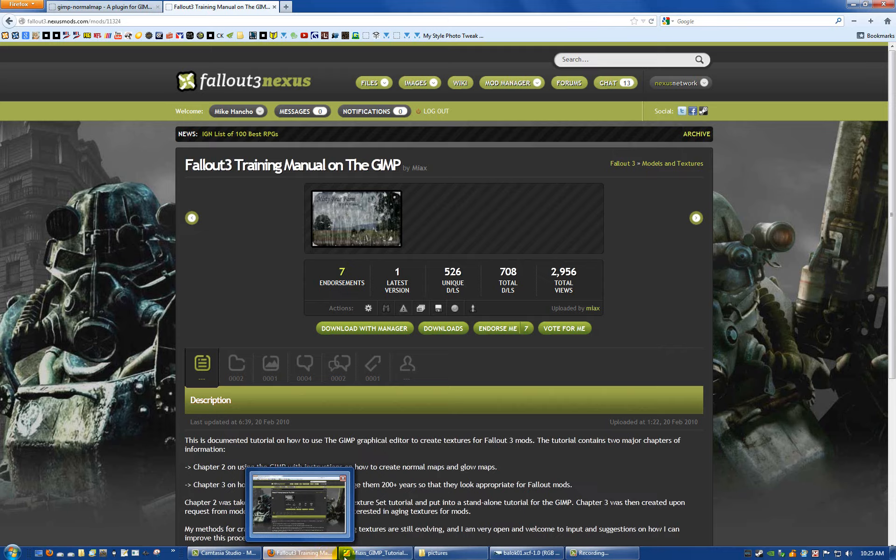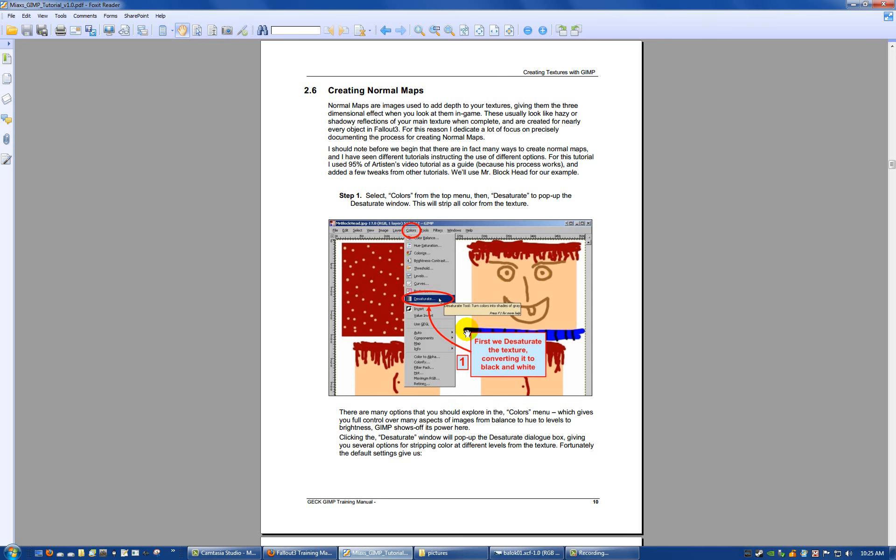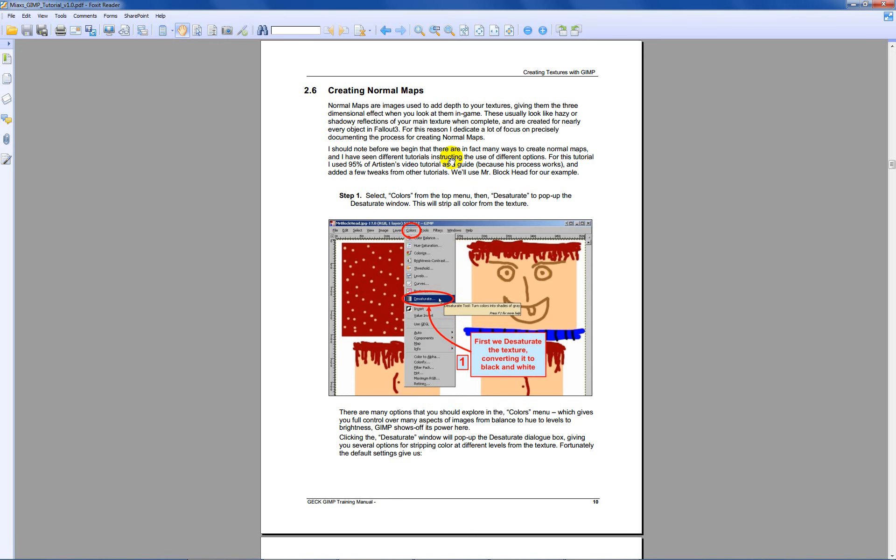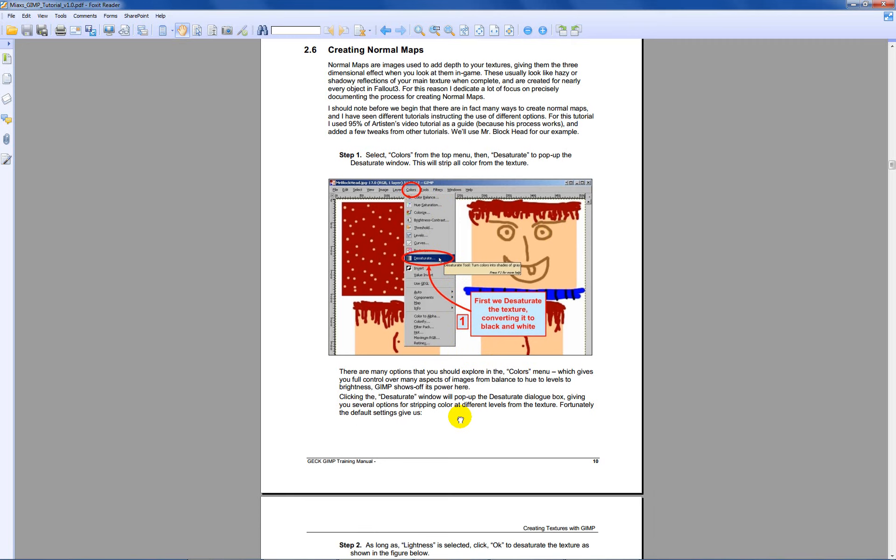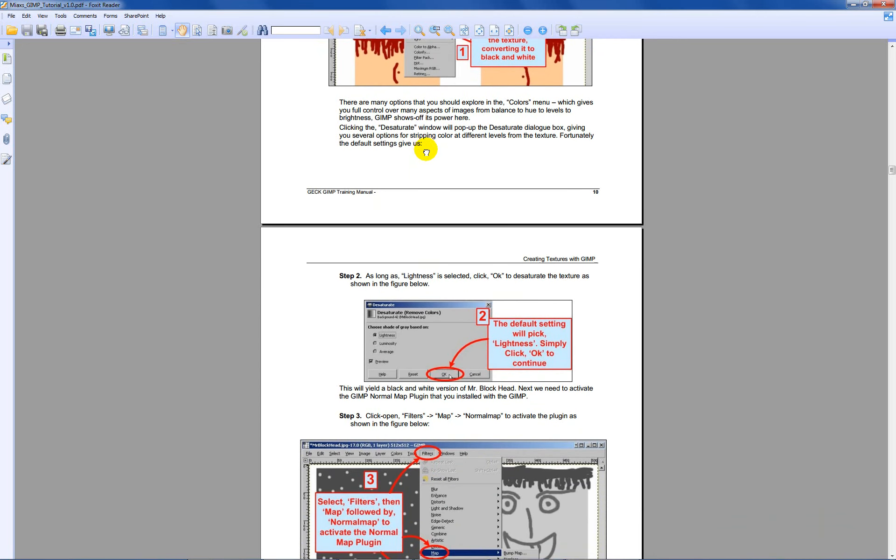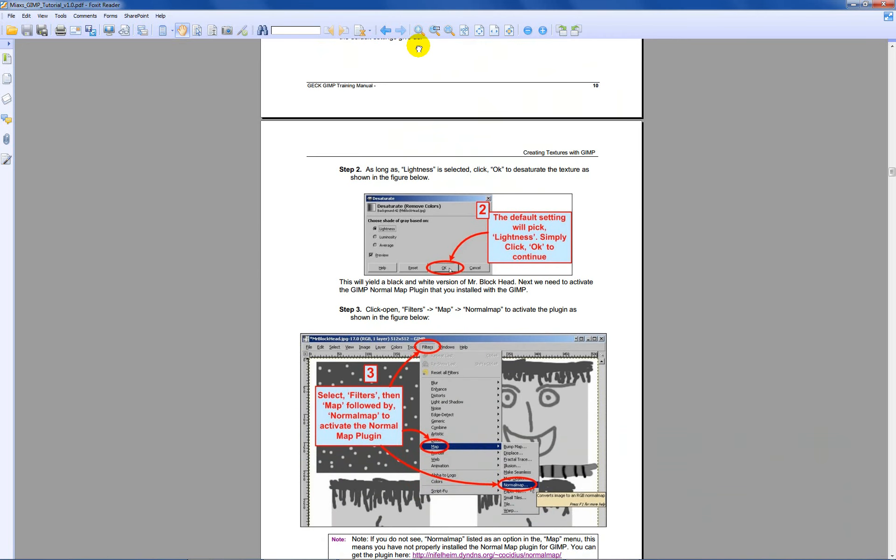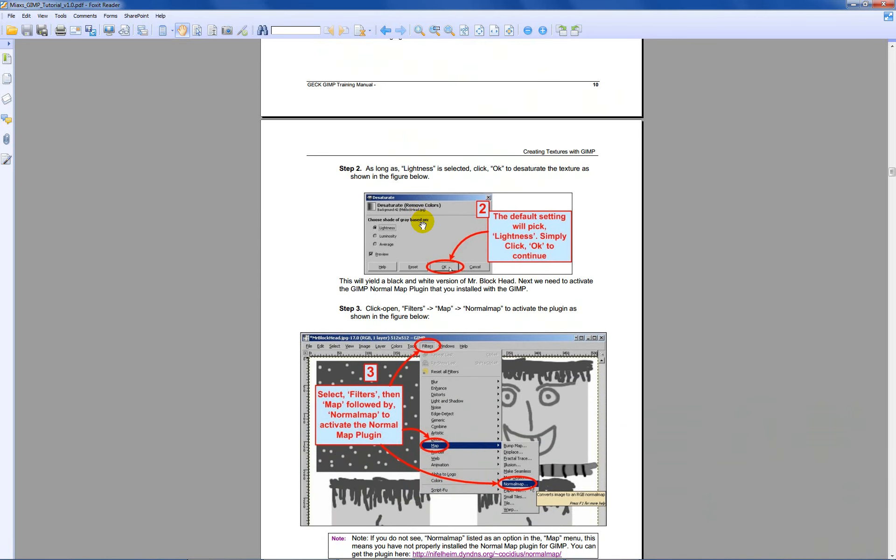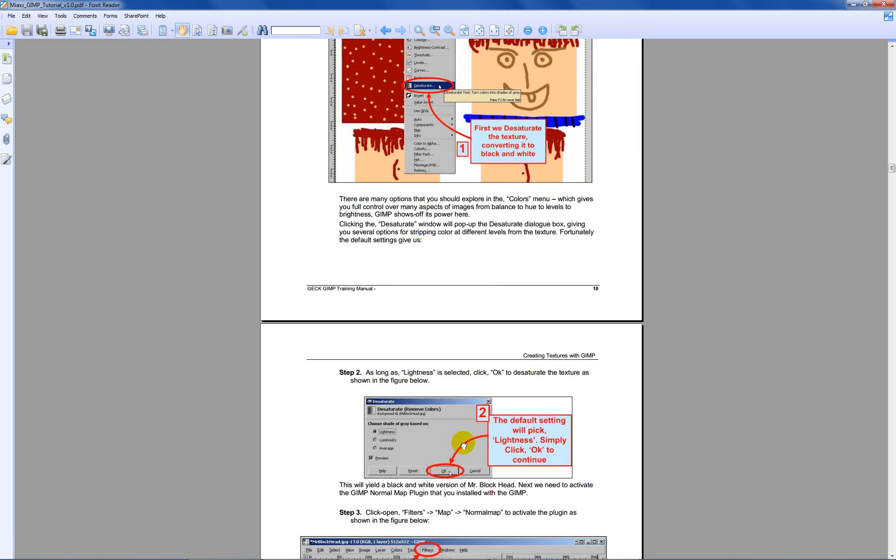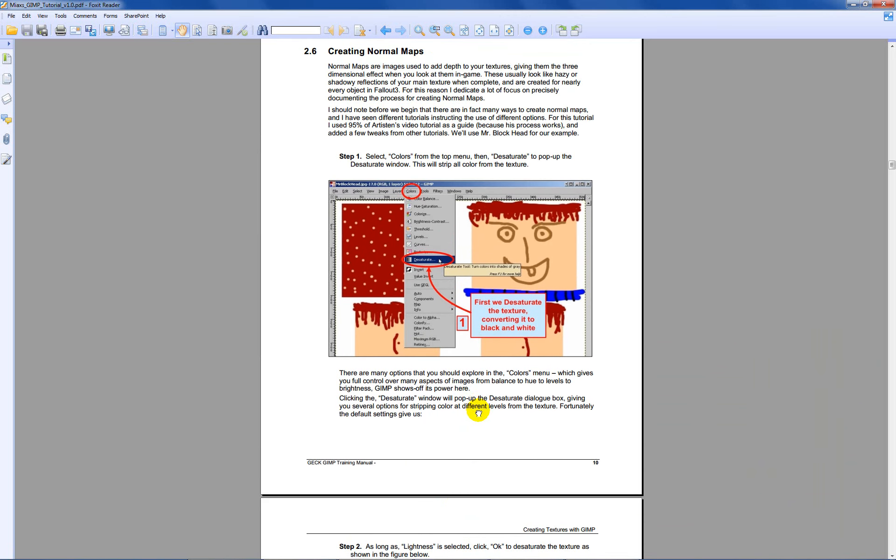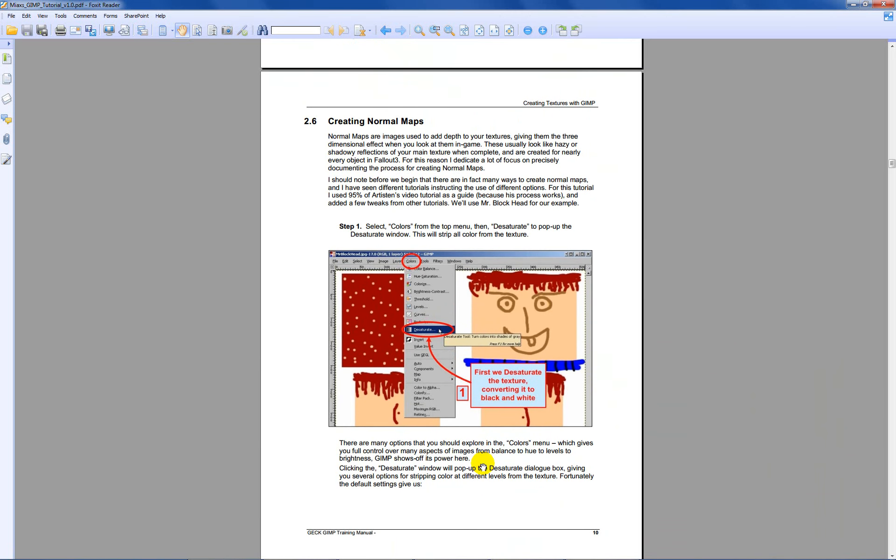I've already got it up here, already got it to the section on creating normal maps. If you notice, he has a lot of pictures, a lot of annotations, and really specific procedures that you are to follow when creating these normal maps and other different types of imaging techniques that you can use in any of these Bethesda games.